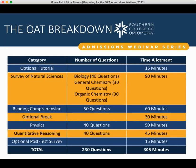The quantitative reasoning section will be the last section of the OAT. The key skills tested include mathematics proficiency and problem solving. You can expect to see everything from algebra, geometry, trigonometry, and word problems within the quantitative reasoning section.